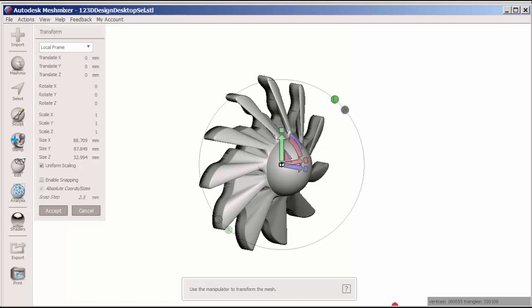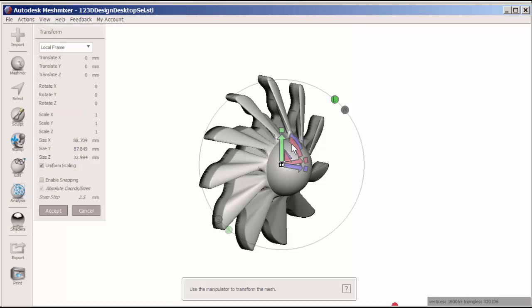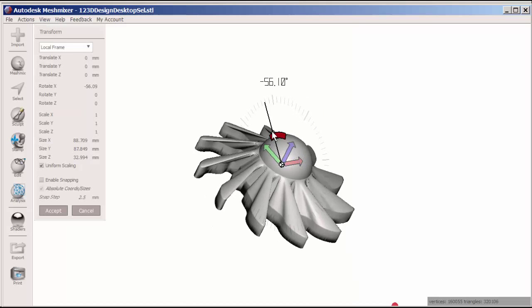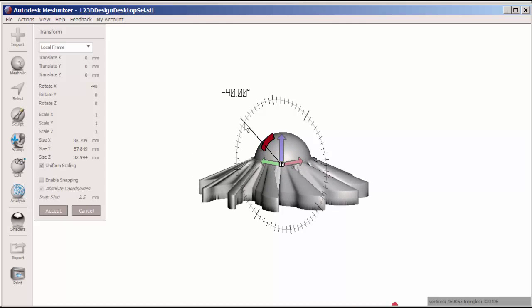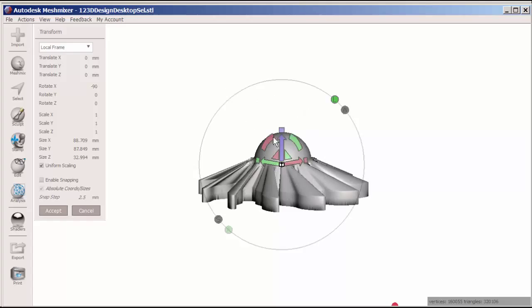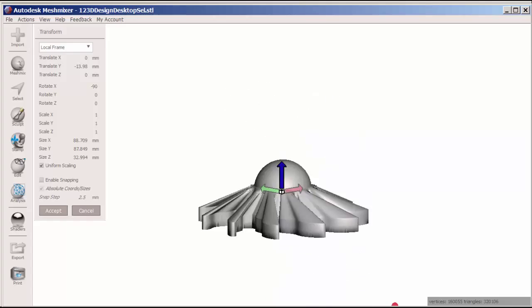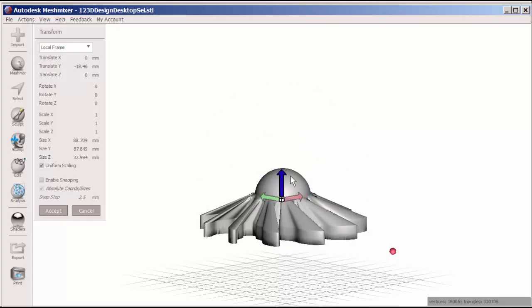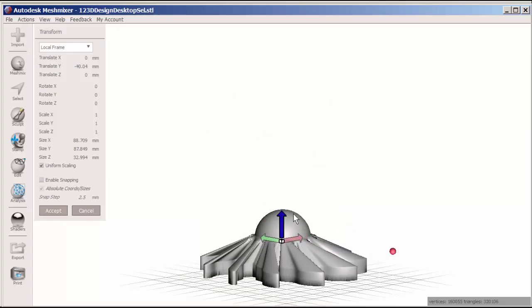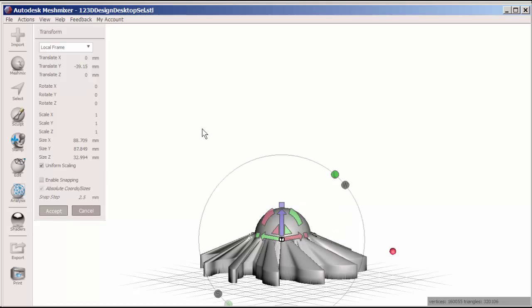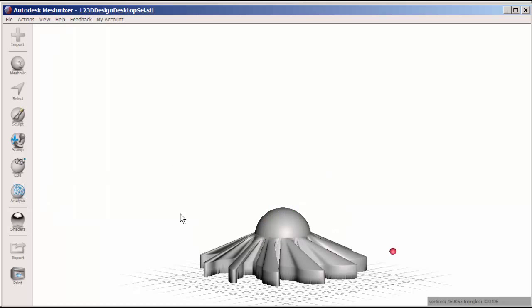I'm going to press the T key down to bring up the transform tool and straighten this out a bit. Maybe move it down so I can see where the grid is.